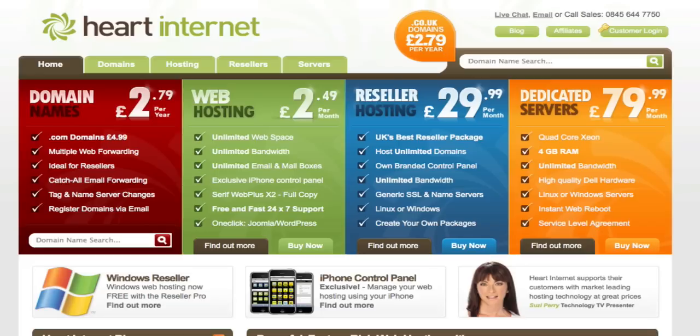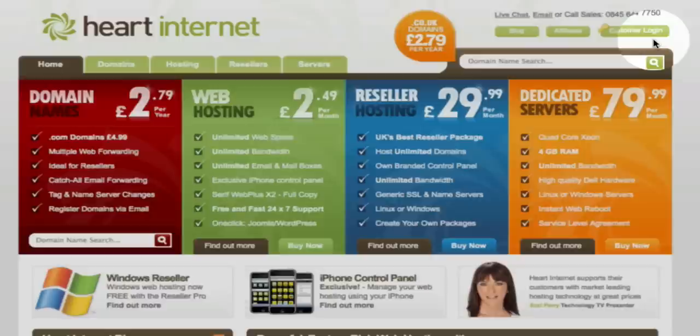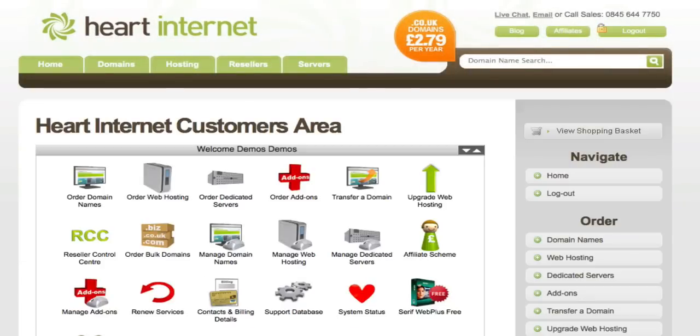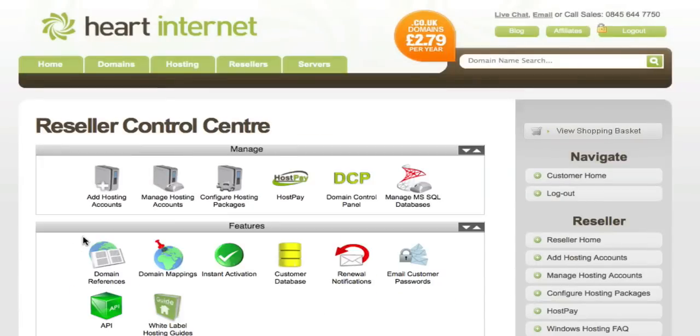To get started, you'll need to log in to your customer area — click the button at the top. Once you've logged in, scroll across to the Reseller Control Centre icon on the left and give that a click, then scroll up to the HostPay icon, which is under the Manage tab at the top.